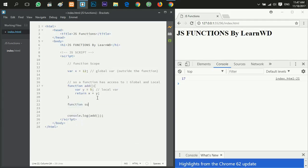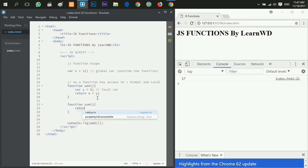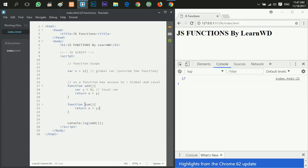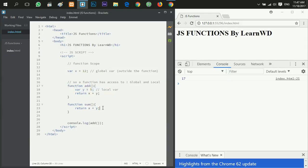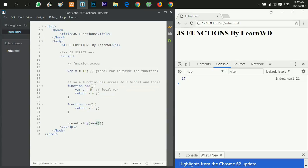Let's create another function called sum, and then this function will return x plus y. So if I call the function sum it has to return the x that has a value 12 and y, a local variable, and its value is 5.